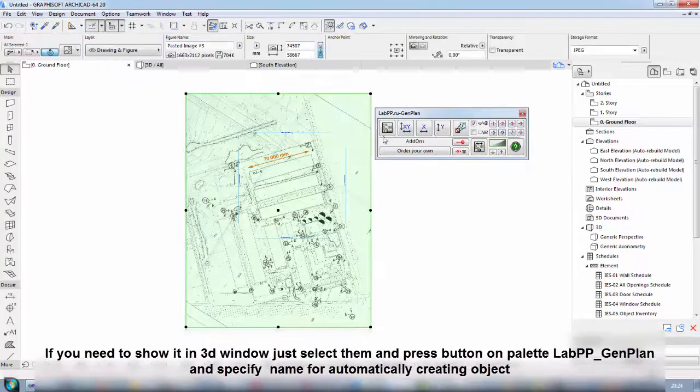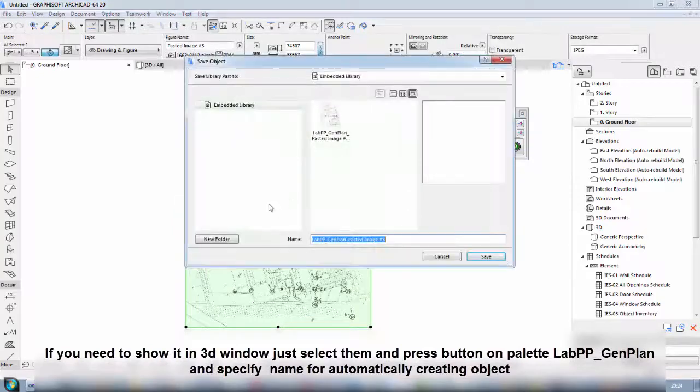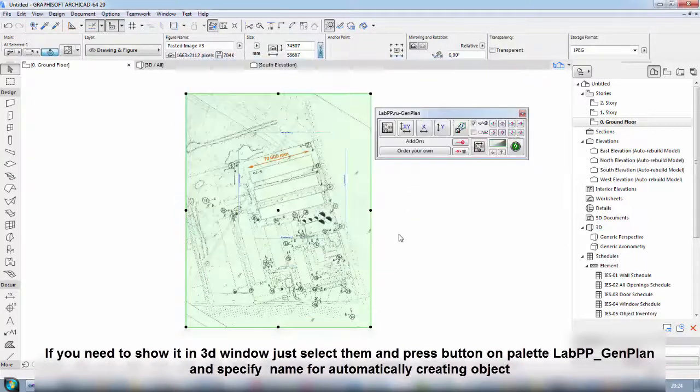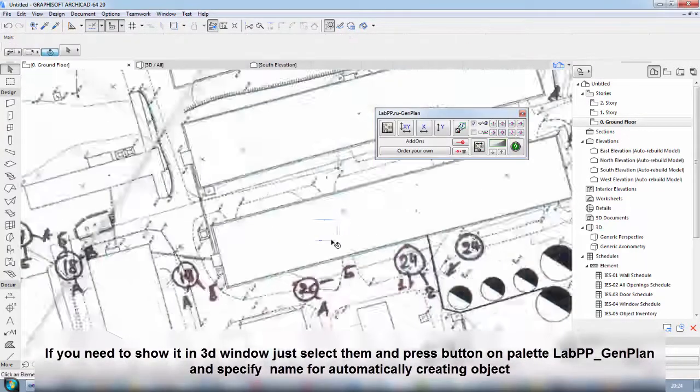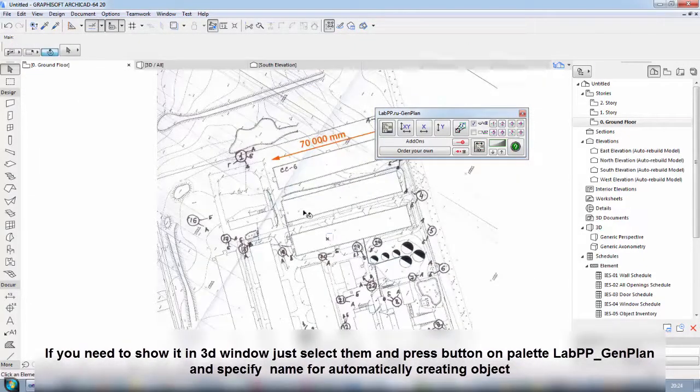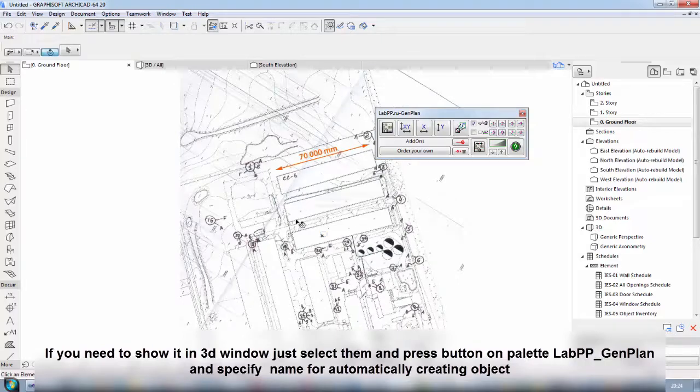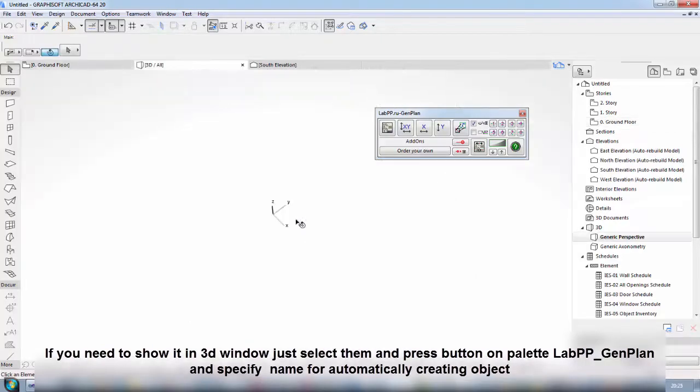If you need to show it in 3D window, just select them and press the button on Palette Lab Key Pigeon Plan. Then specify a name for the automatically creating object.